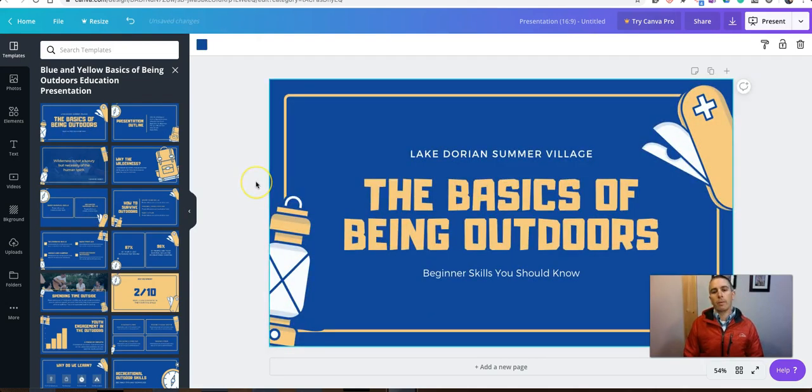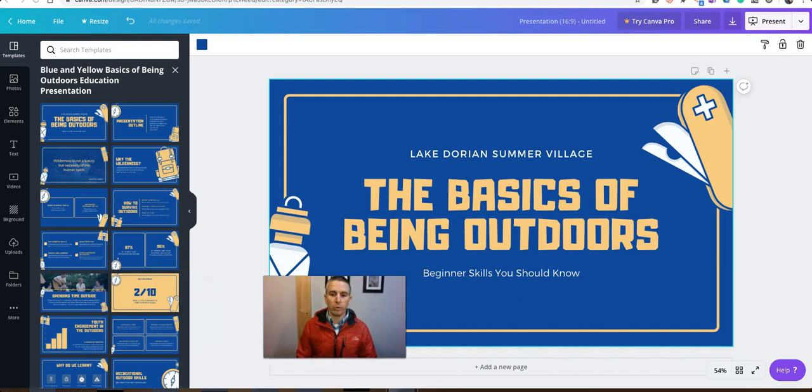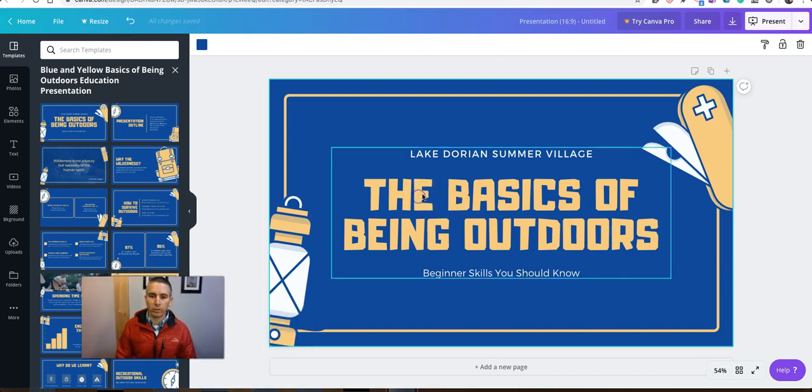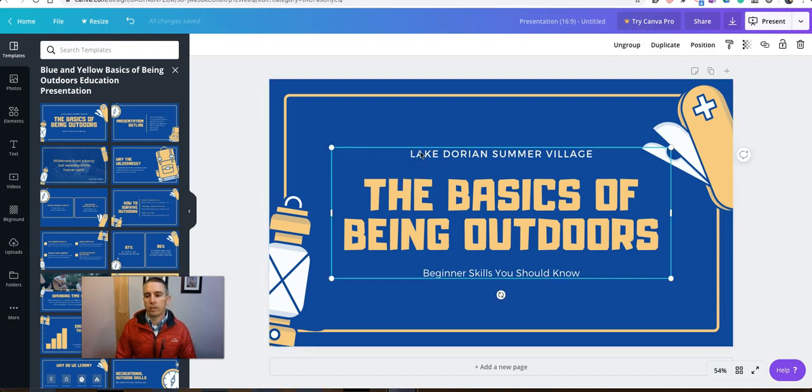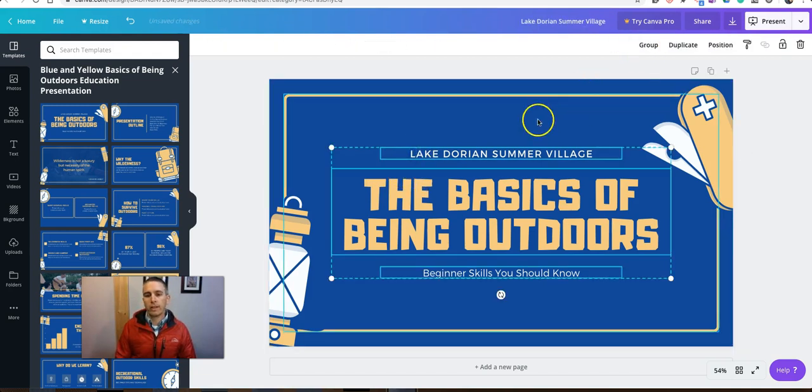Now, I've loaded that up and obviously I'm going to want to change it because I do not work at Lake Dorian Summer Village School and I'm not going to do the basics of being outdoors. So let's just click on it and we can ungroup things so we can edit these individually if we want to.